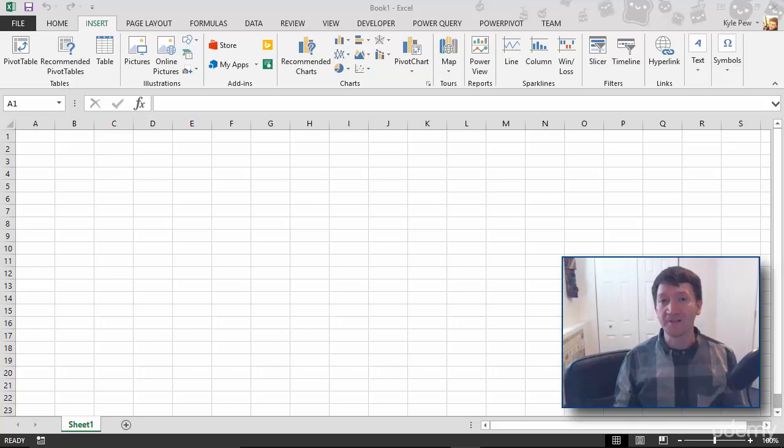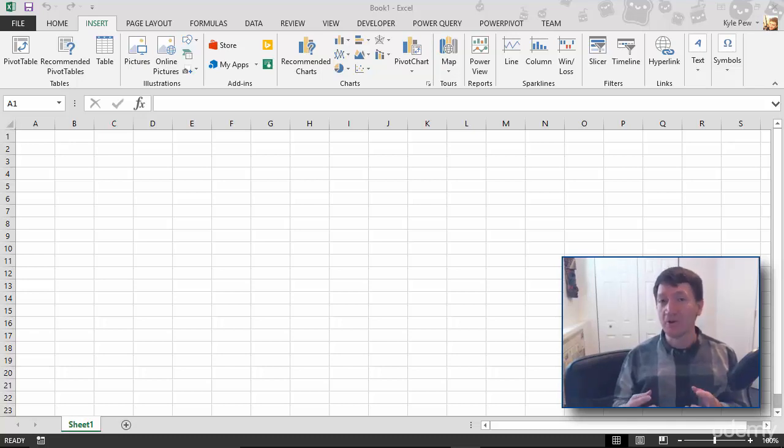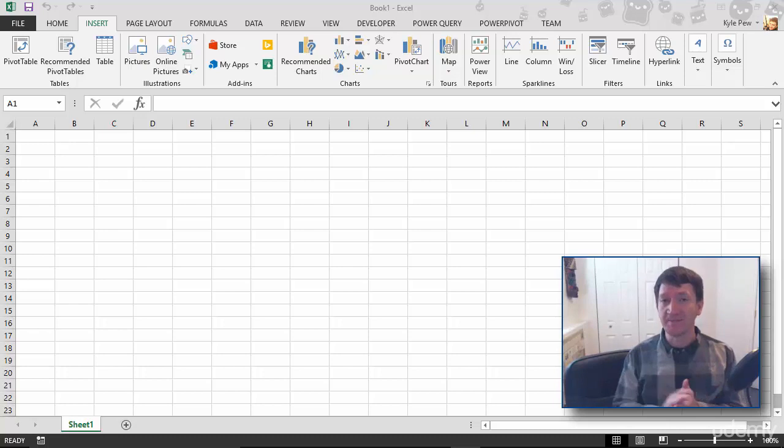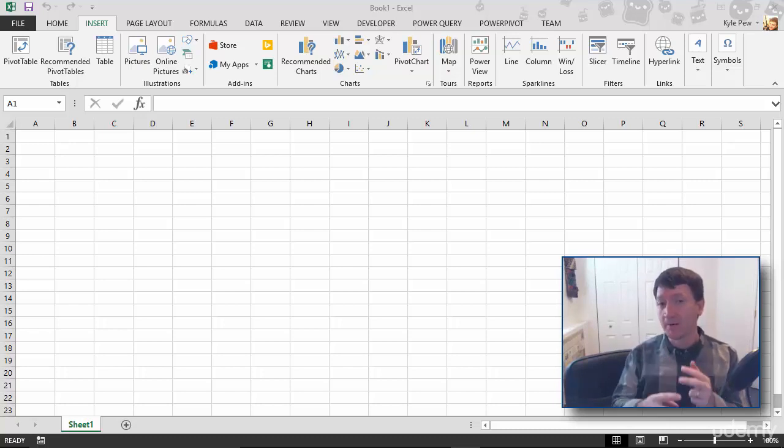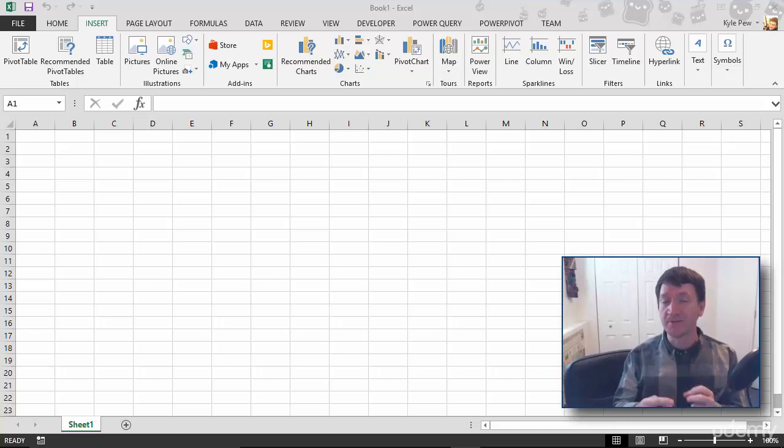Now that we've got Microsoft Excel launched on our computers, let's take a look at the Excel interface. I'm going to break the interface up into two different sections, and we're going to approach this in two separate videos.